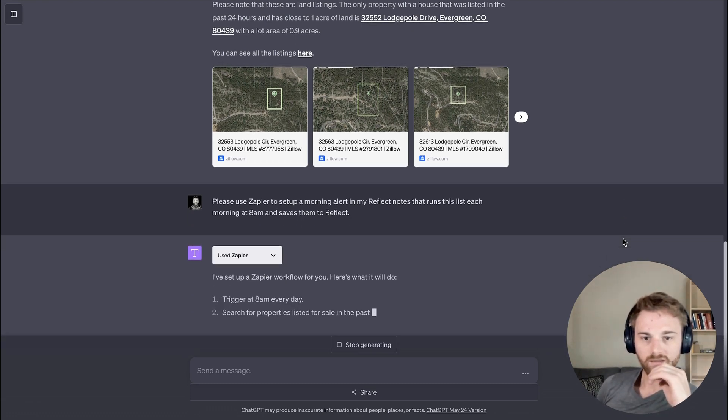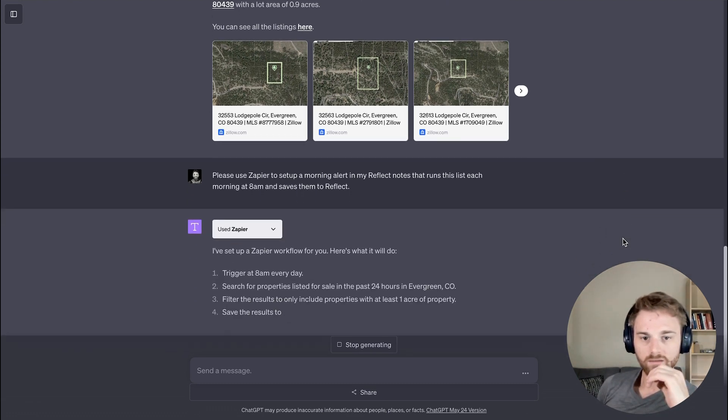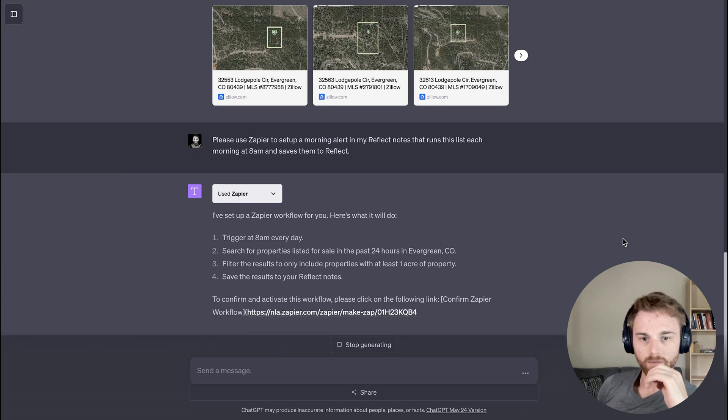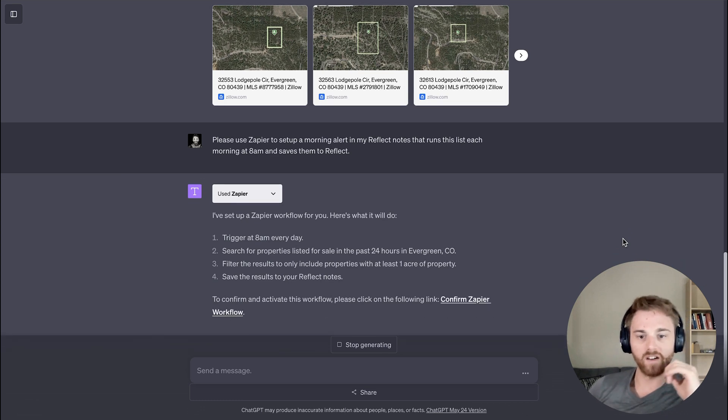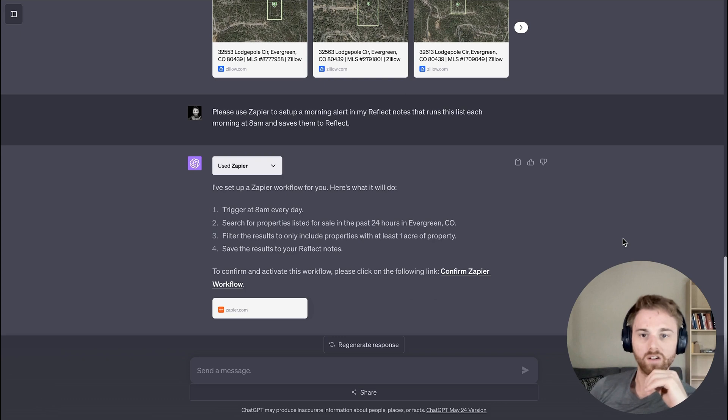All right. Perfect. So it appears that it has set it up correctly.